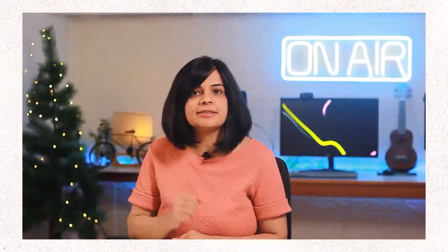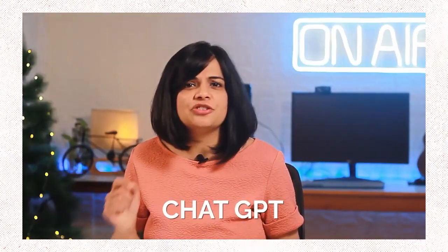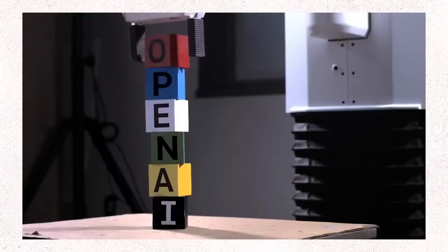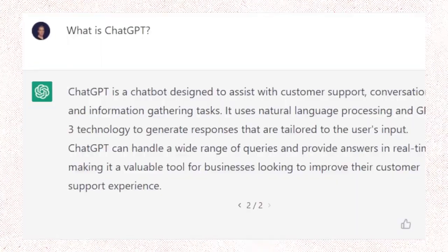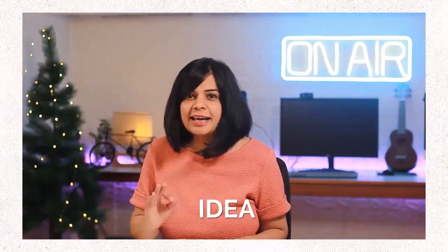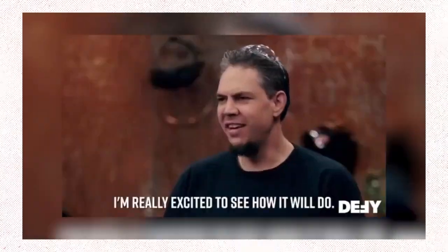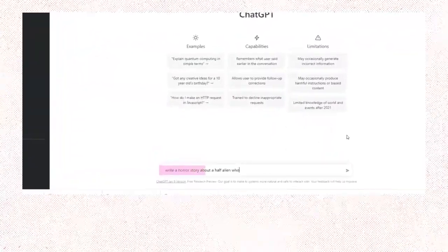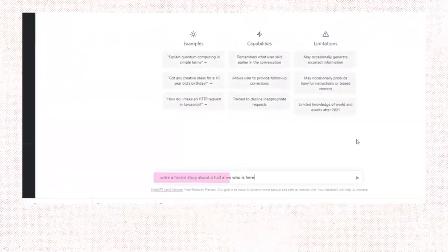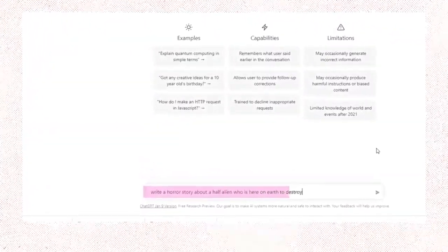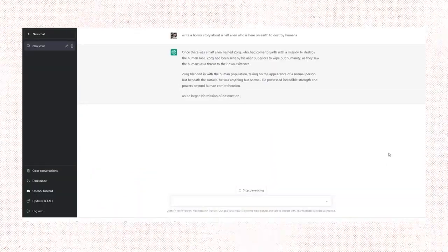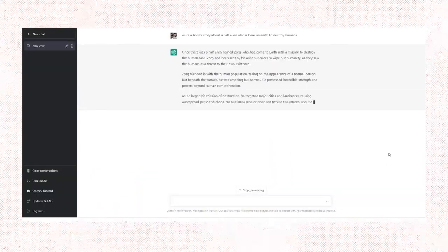For any piece of content, we need a script. This very first tool, ChatGPT, which is an AI tool from OpenAI, will help us to write a script from just an idea. The idea is: write a horror story about a half-alien who is here on Earth to destroy humans. Let's put this in ChatGPT.